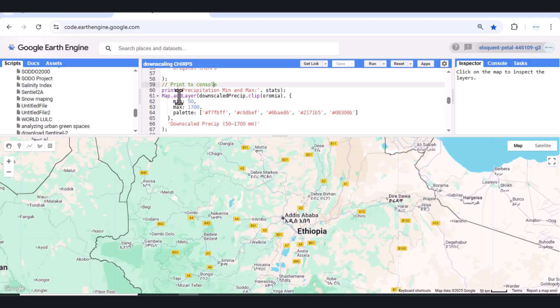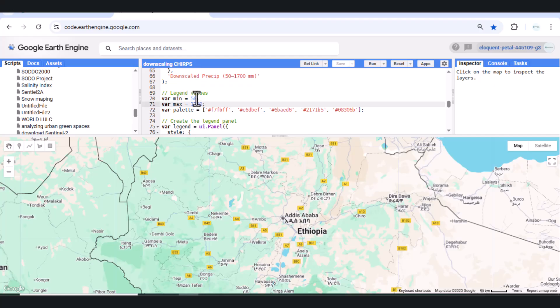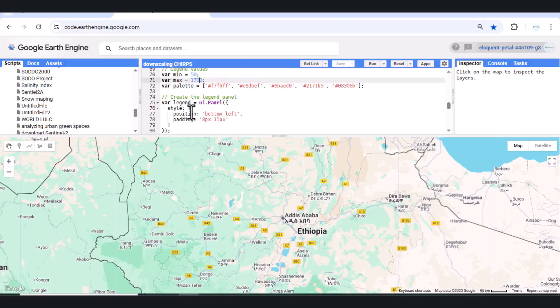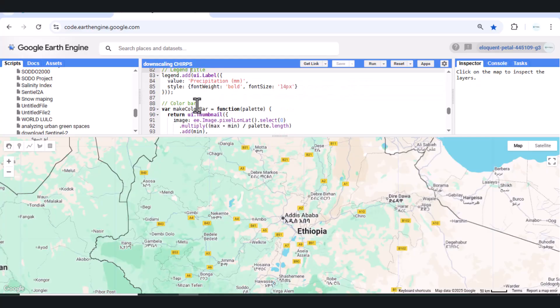Step 6 – Add Custom Legend. Finally, we build a custom color legend panel showing our precipitation range, helping viewers understand the rainfall gradient visually. The legend shows values from 50 mm to 1,700 mm, matching our computed range.